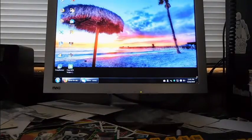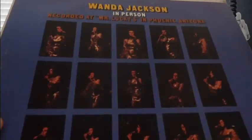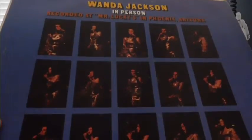Wanda Jackson in person recorded at Mr. Lucky's in Phoenix, Arizona. I think I need to clean that. It looks like it was dropped and some dirt got on it.